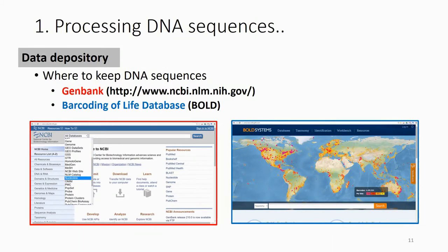Whereas in the Barcoding of Life database, they keep the sequence, the chromatogram, and also the specimen picture — where you collected the specimen, who collected it, the map, the taxa information — all the information.